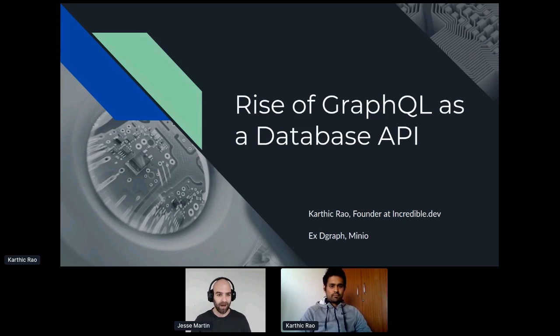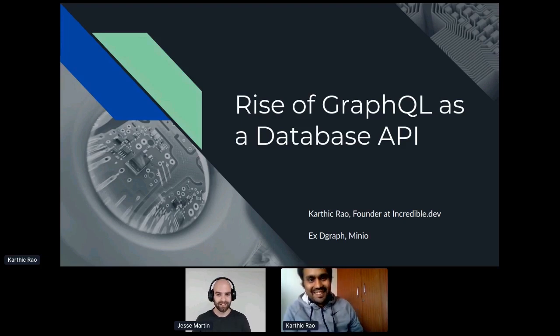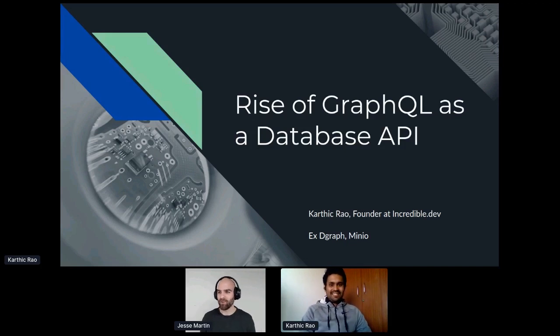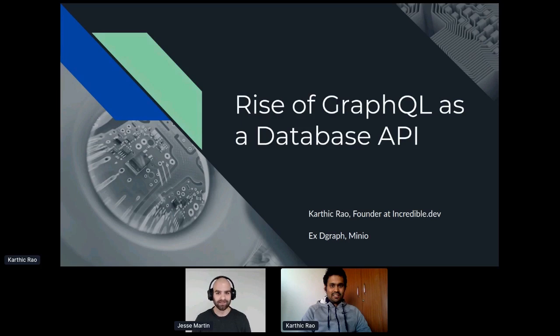Karthik, how do you feel? Are you ready to go? Yes, absolutely. All right. So I'm going to give you your full time slot here, take it away.